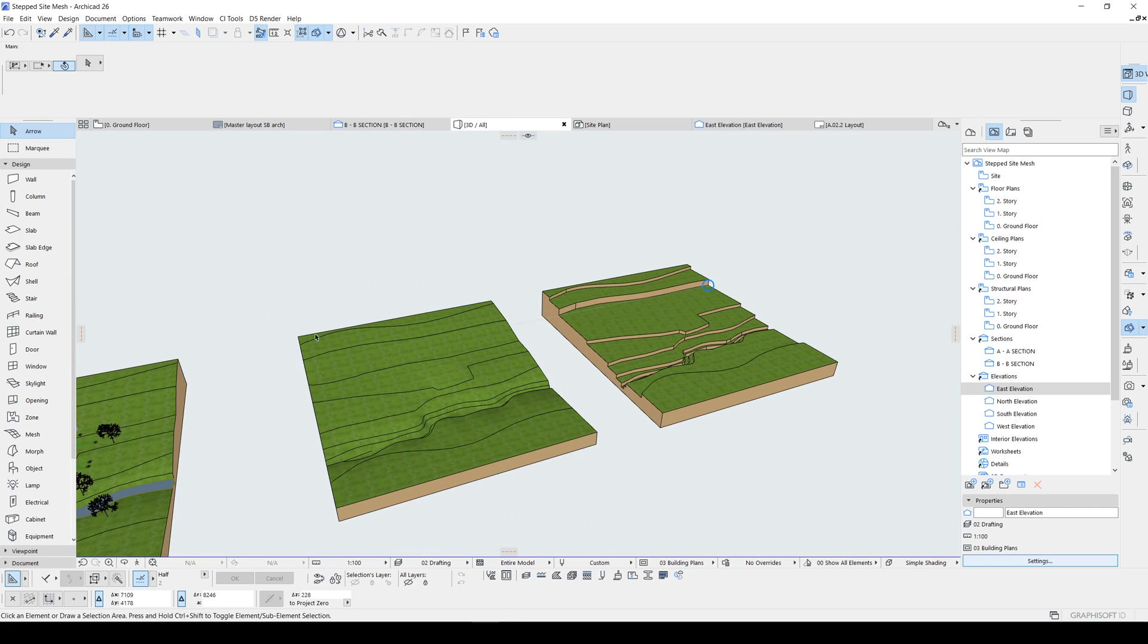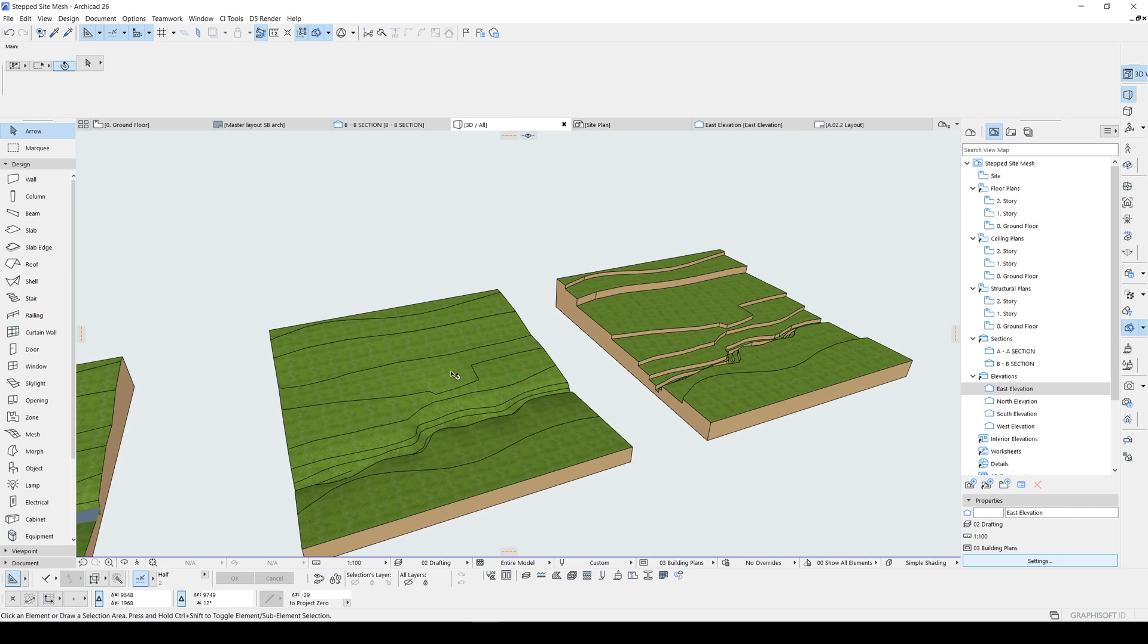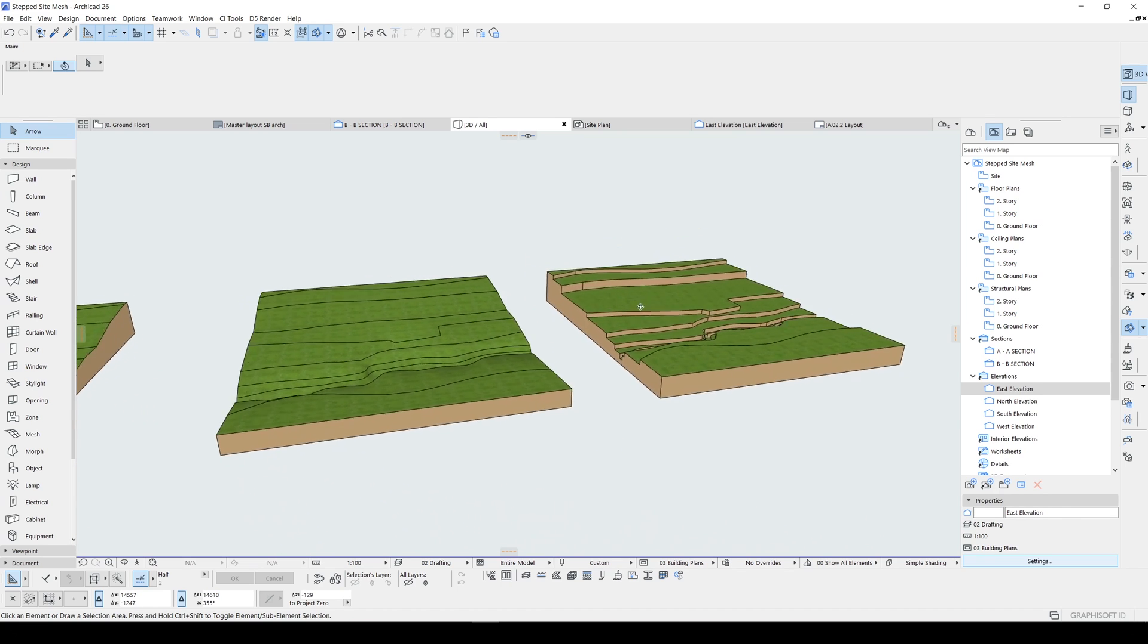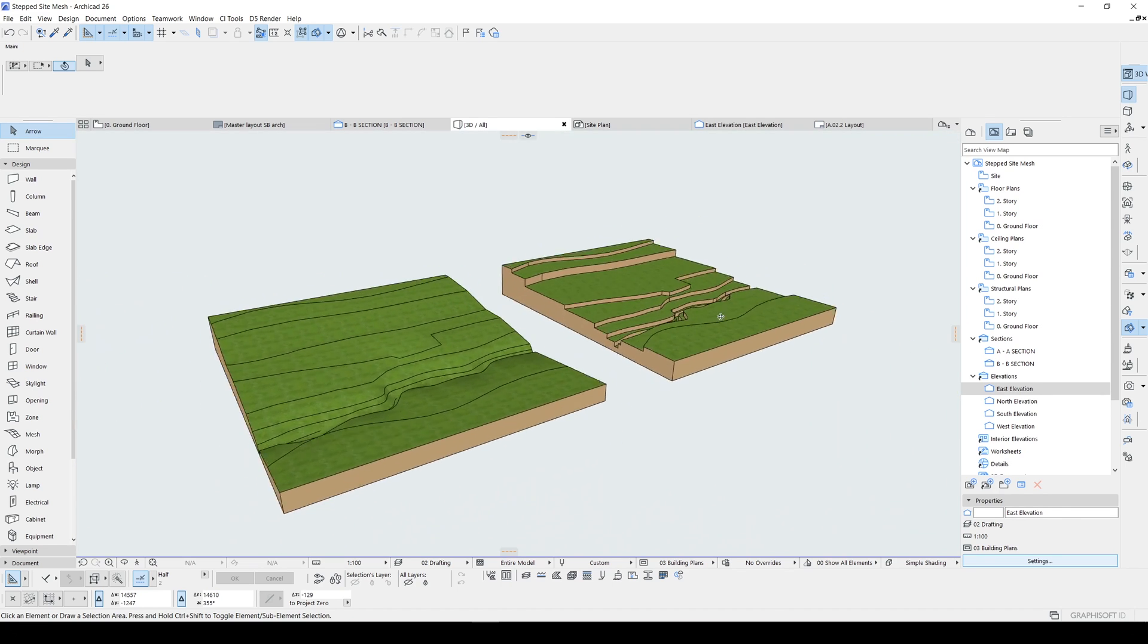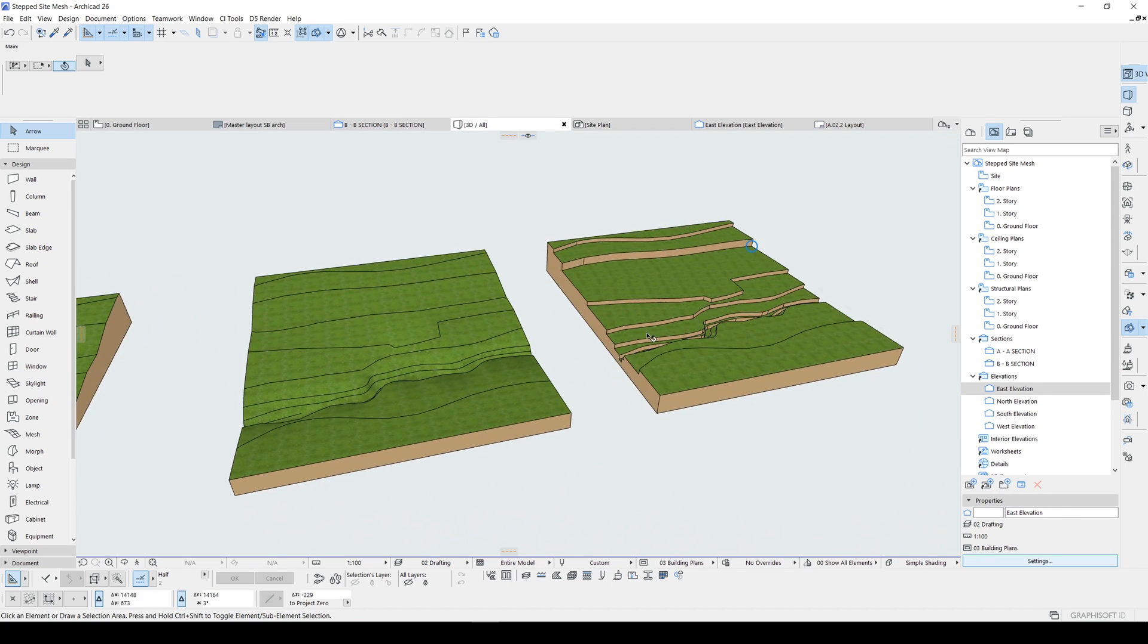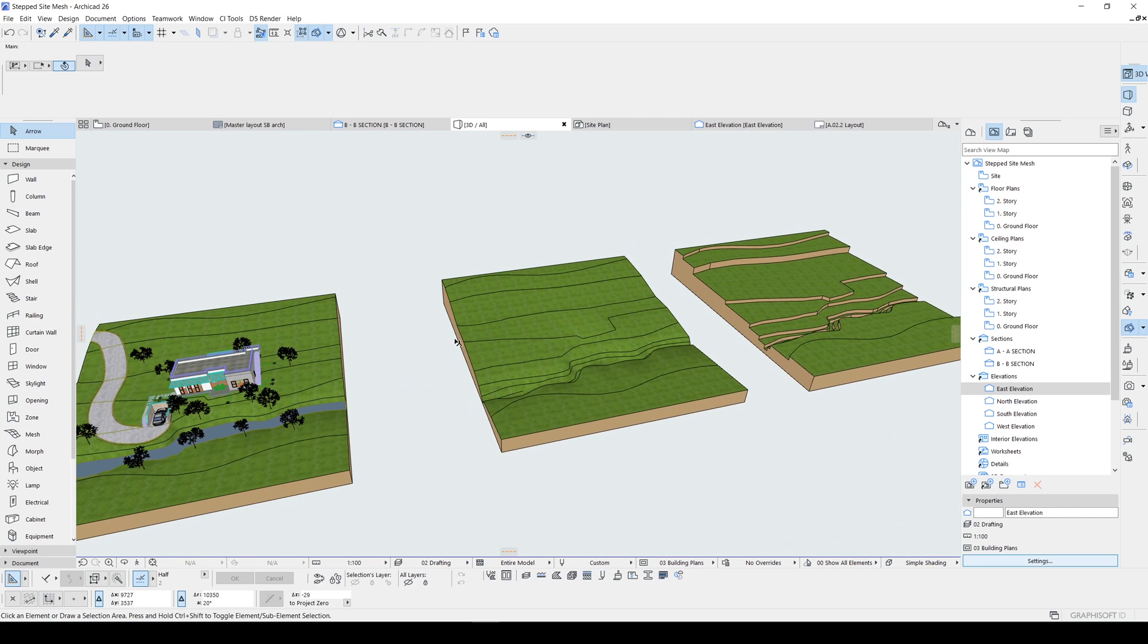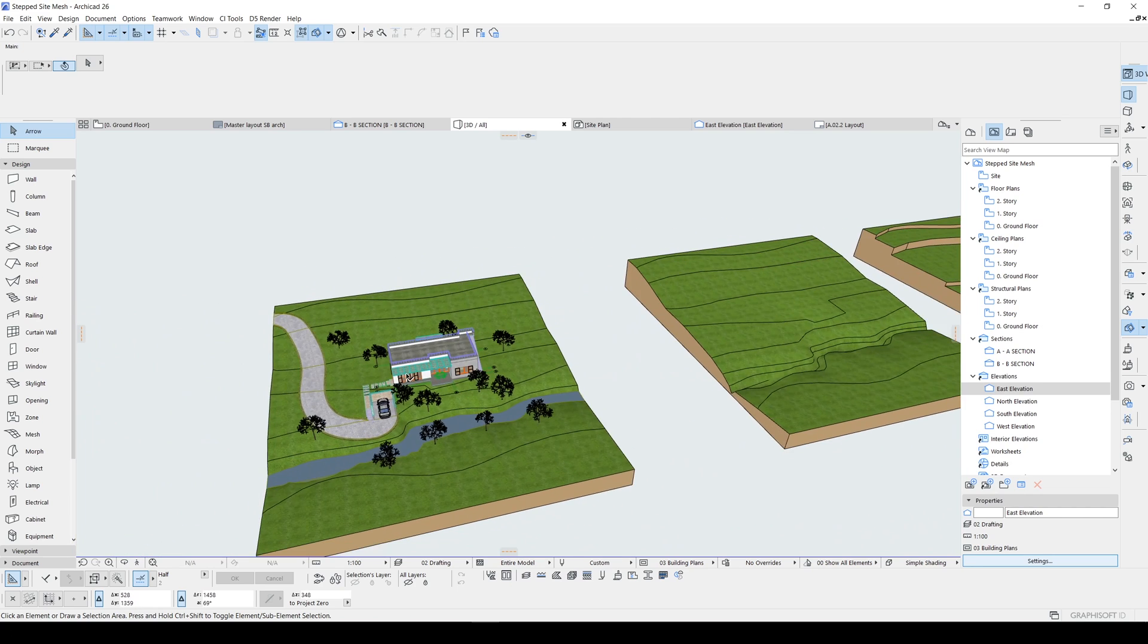If so, please do not forget to hit the like button and subscribe. If you want to download this model, of course, you can go to my Patreon page. And there you can download my other project files as well as this one.